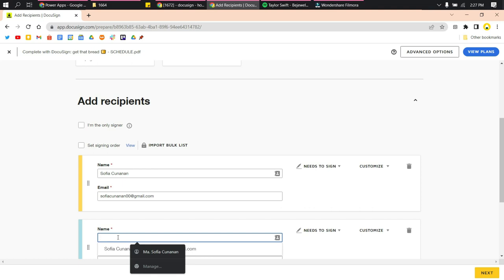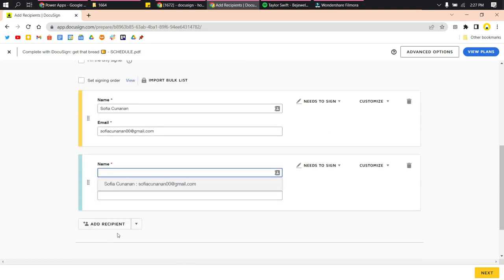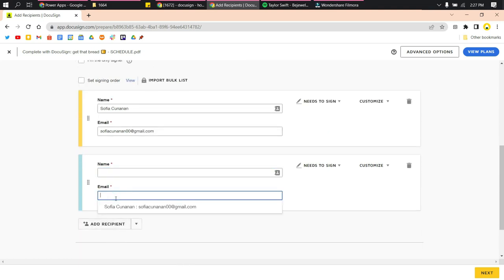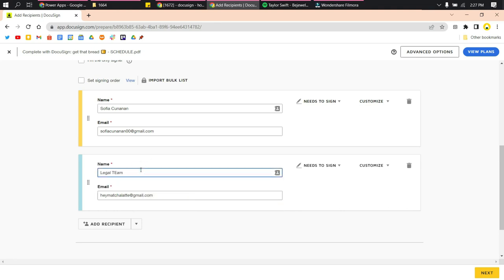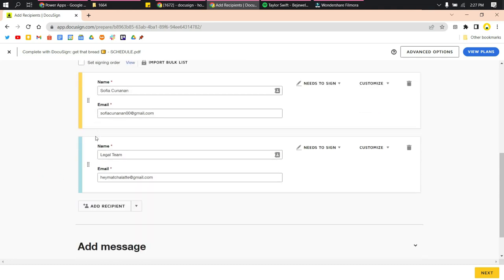You can also add another recipient. For example, after the third party signs the document, a legal team will sign the document after that. Just add their name and email.